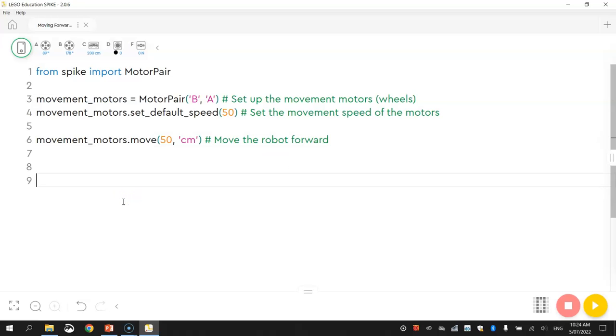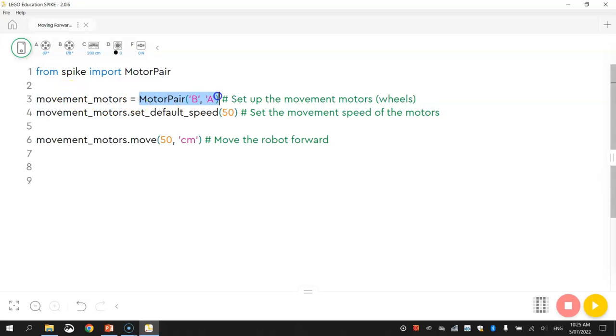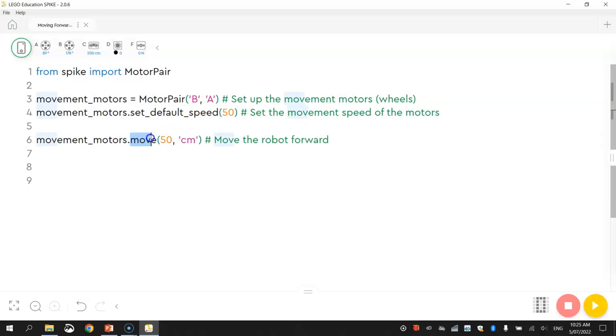So all that line of code there says is move your robot forward 50 centimeters. I'll put in a comment that says move the robot forward. That's all you need to make your robot drive forward. I know I babbled on a little bit here but basically we have told the computer we're plugged into ports A and B for our wheels. We've told the robot we're going to be moving at 50 percent speed and then we've told the robot we want it to move for 50 centimeters.